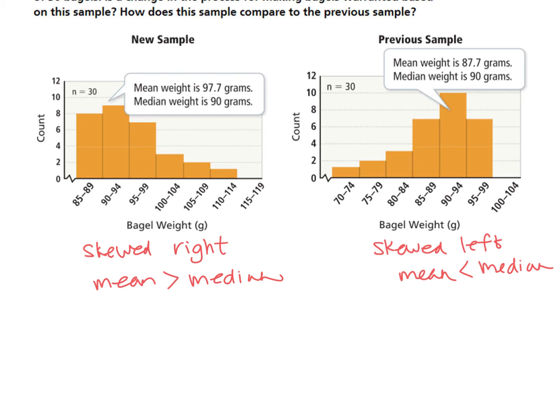However, because it's the second sample and it's the exact opposite of what the first sample showed, the manager now has conflicting findings about the mean weights of the bagels. So you would probably want to reevaluate how to proceed.